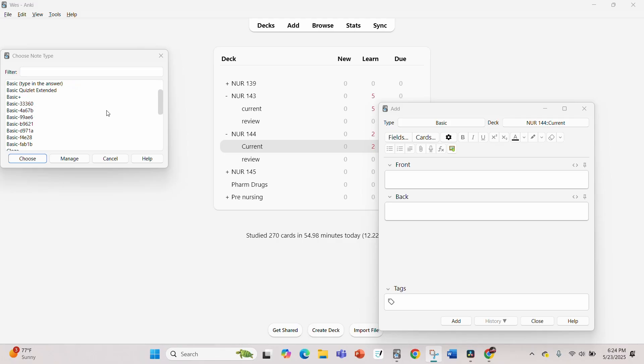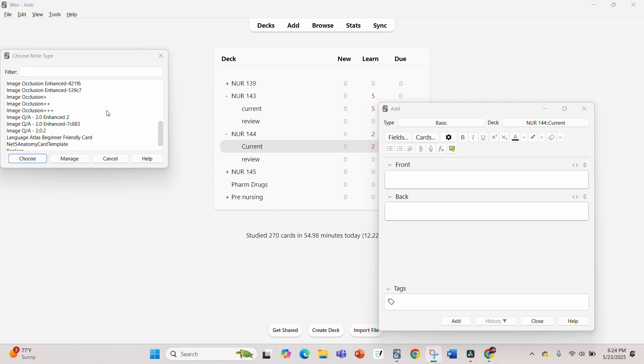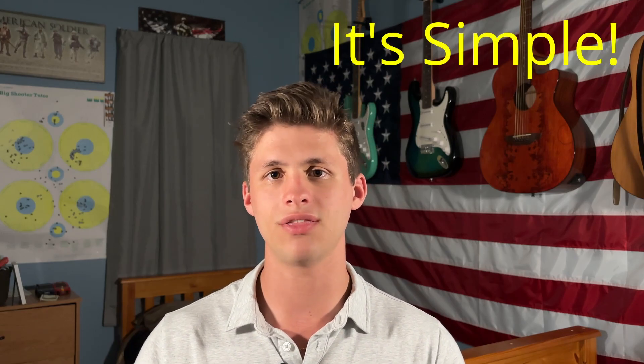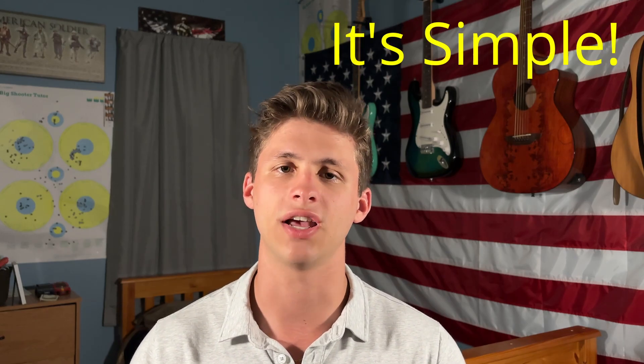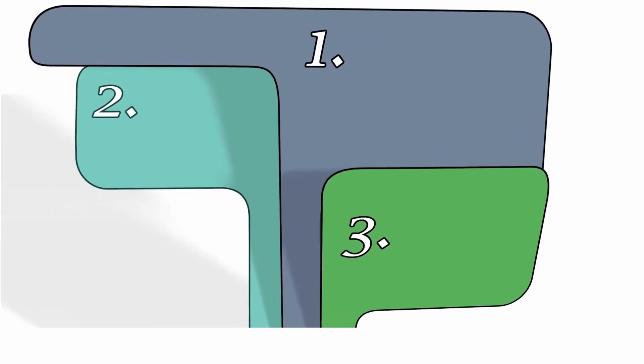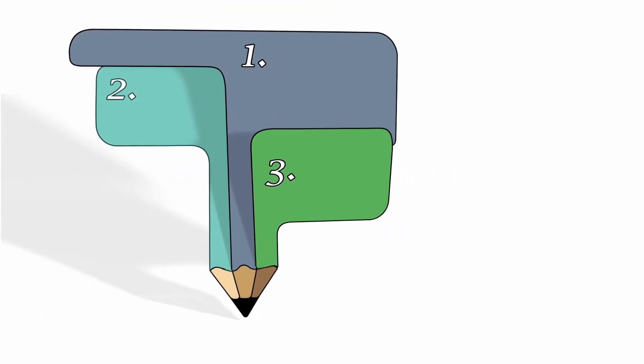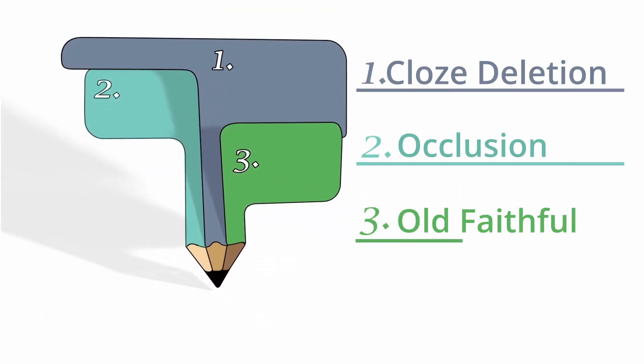Tip number one is don't overcomplicate it. With Anki, there's virtually an endless amount of programs, trackers, and add-ons you can add. But at the end of the day, it's just a flashcard app. You really only need to use three types of flashcards and I'm going to show you what they are.